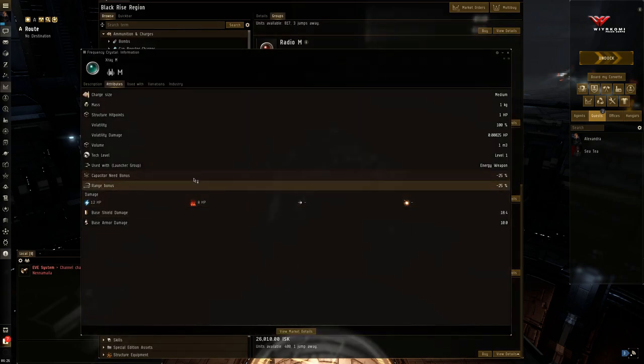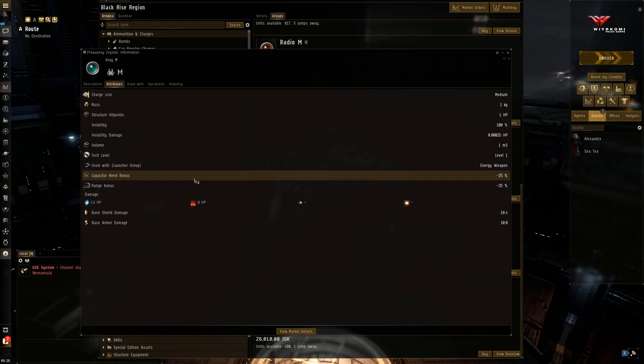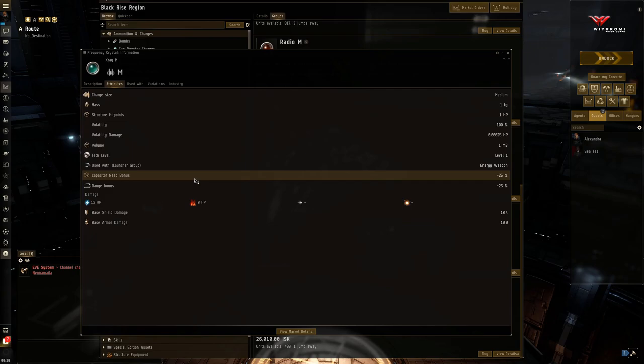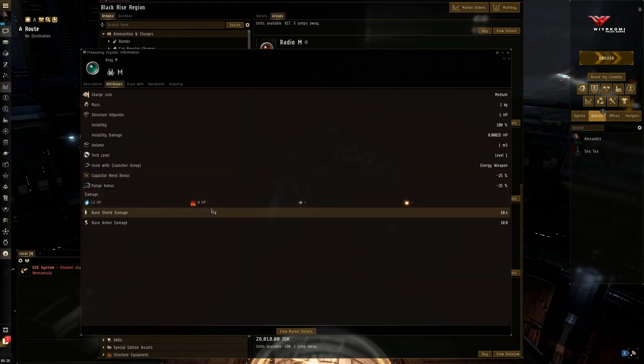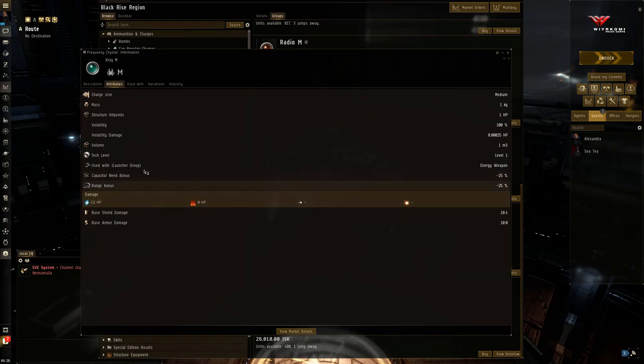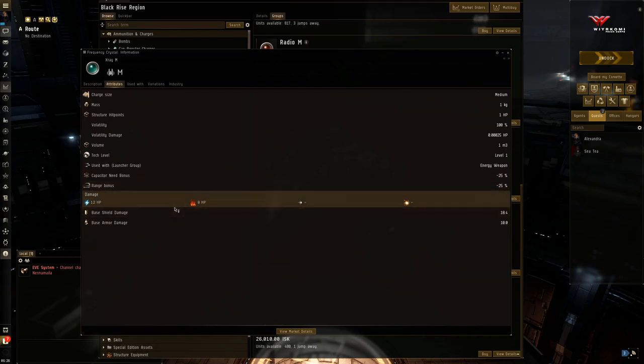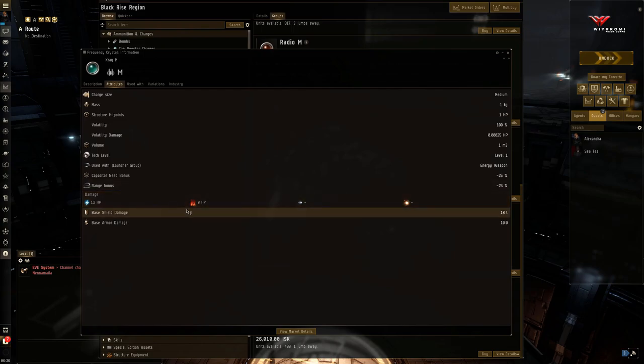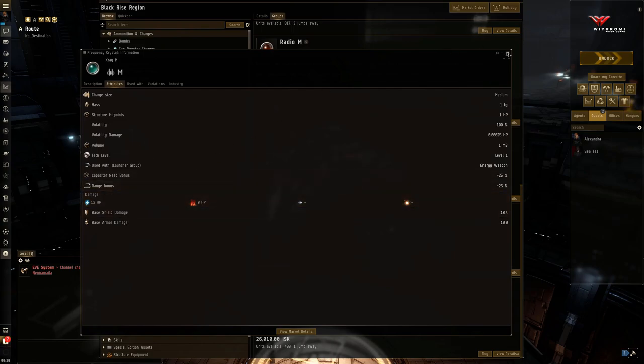But you're going to start cranking out more damage here. Yeah. So even though yes, you are getting capacitor need bonus, as I mentioned, as you go down the line here, that bonus is actually shrinking. Yeah. So you're going to be using more and more capacitor. The range bonus penalty is going to increase, but your damage is also going to increase. In this case, EM of 12 and thermal goes up by 2 to 8. So this is a pretty decent weighting right here. Pretty good if you can land fairly close to the enemy and you got a good healthy capacitor to lay the damage on. This is a fairly damaging crystal.